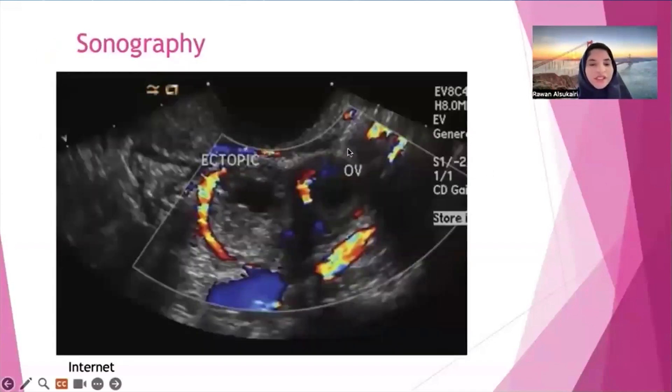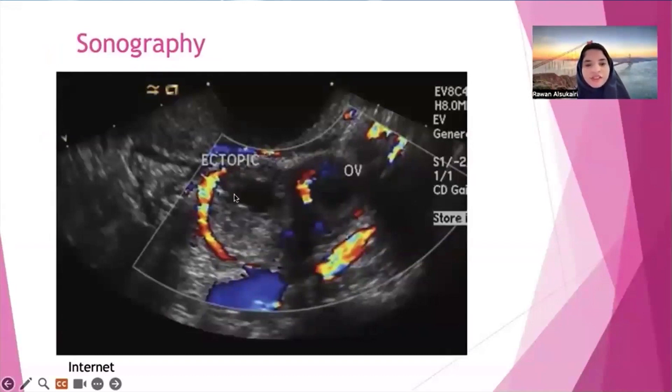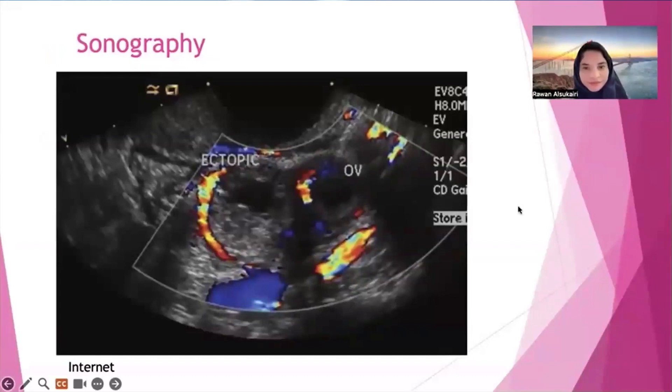Here in sonography, you can see the ectopic near the ovary — the ectopic adjacent to the ovary on one side of the adnexa.